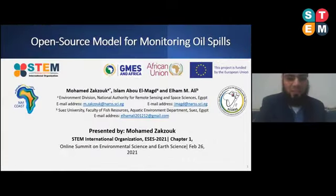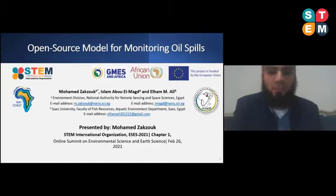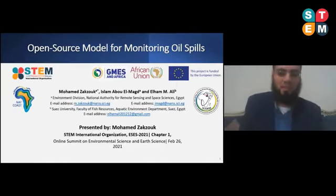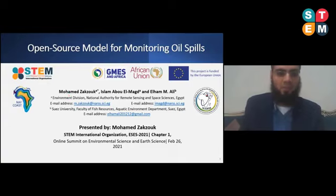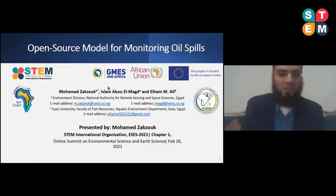In the name of Allah, we have to start session four today. Welcome everybody, my name is Mohammed. I'm working as a research assistant for the National Authority of Remote Sensing and Space Sciences in Egypt. We are going to give a presentation on an open source model for monitoring oil spill. The research is part of the NAV-COST project, and we are working under the GEMIS Africa project, funded by the European Union and coordinated by the African Union.